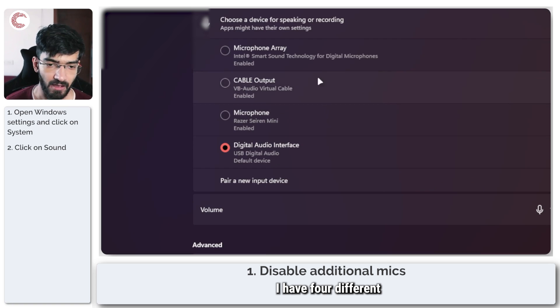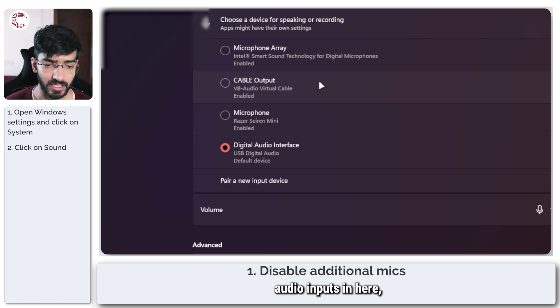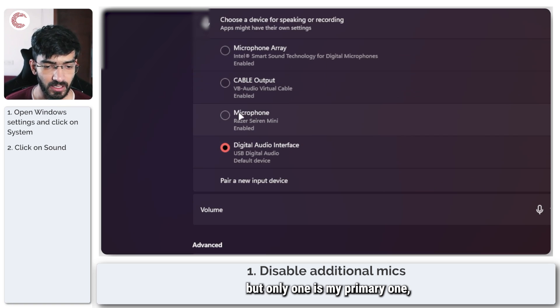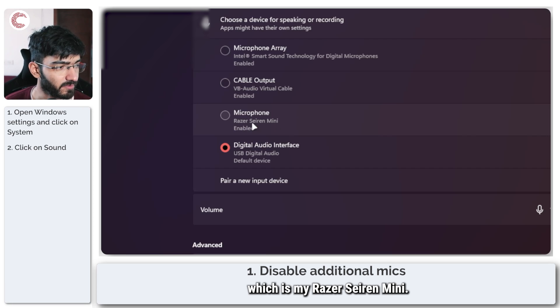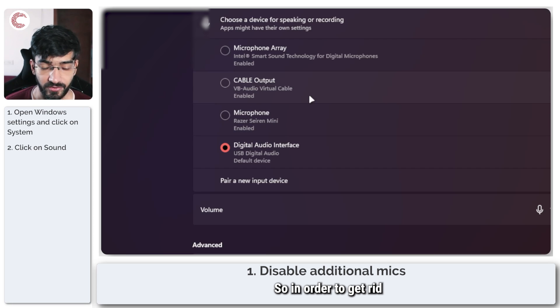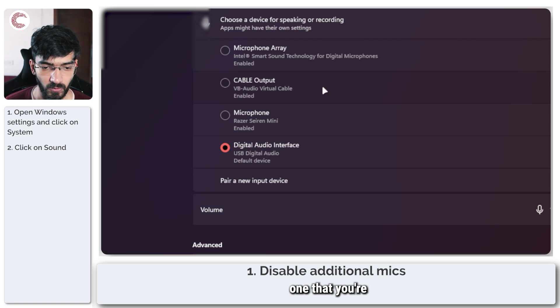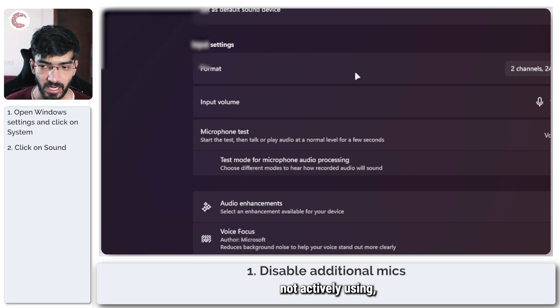As you can see here, I have four different audio inputs, but only one is my primary one which is my Razer Siren Mini. So in order to get rid of the other three, just select one that you're not actively using.